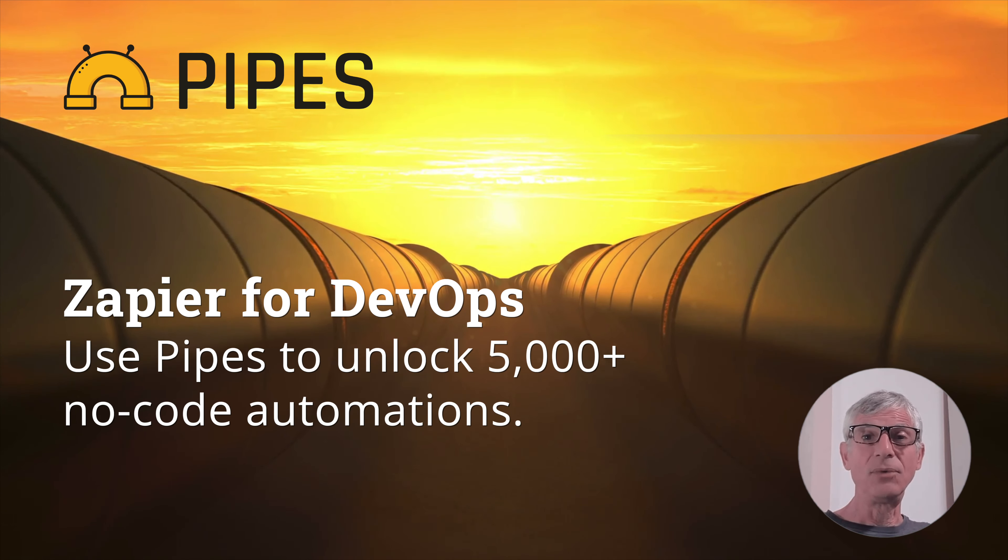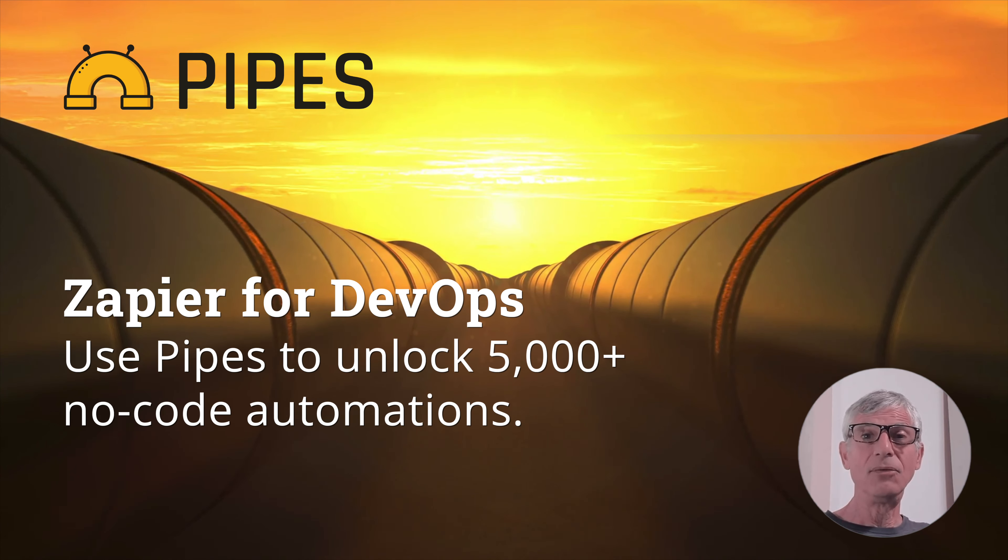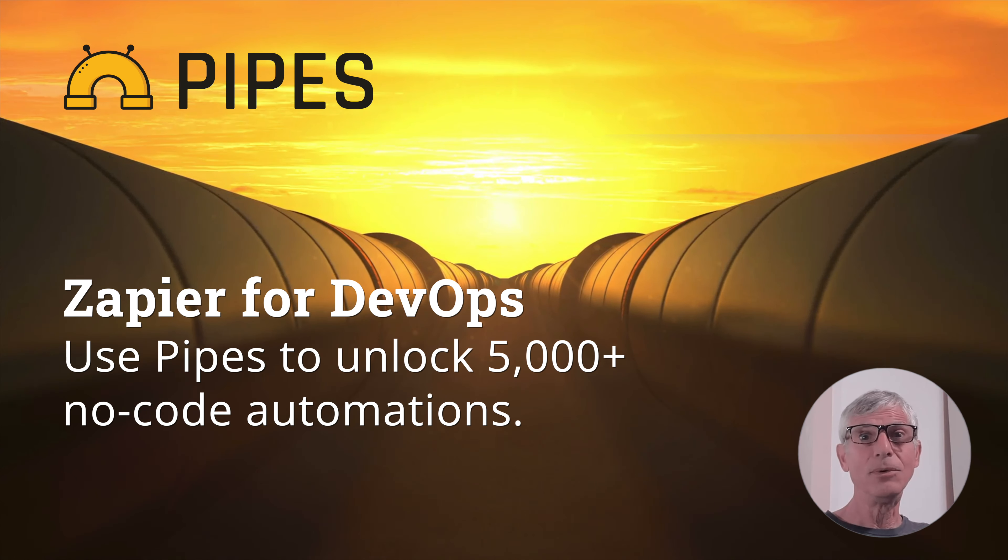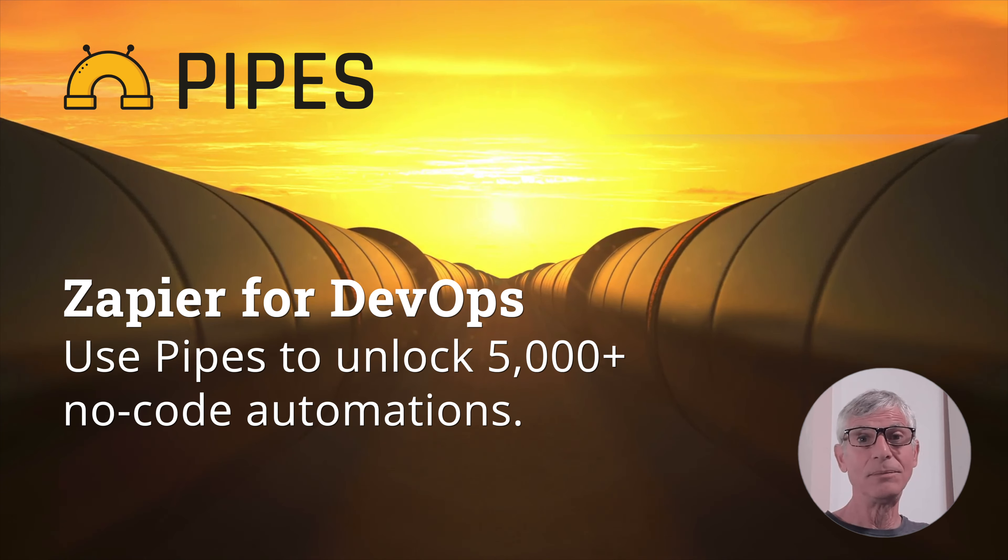Hey, this is John from Turbot. If you're looking for quick demos of Steampipe, you're in the right place.